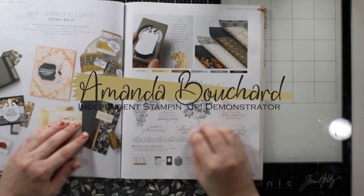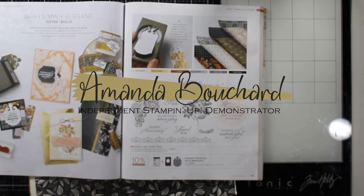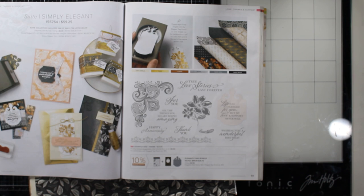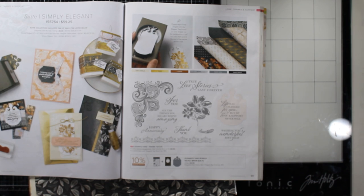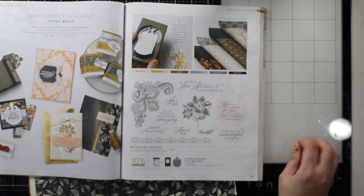Hello, my crafty friends. How are you today? This is Amanda. I'm an independent Stampin' Up! demonstrator in Michigan. Welcome. Thanks so much for spending some time with me today. I really appreciate it.